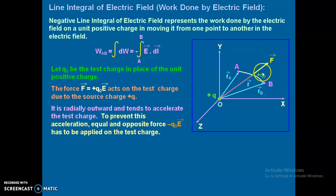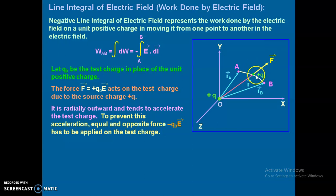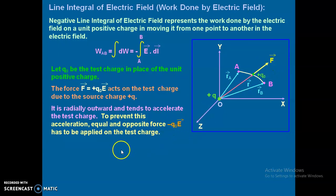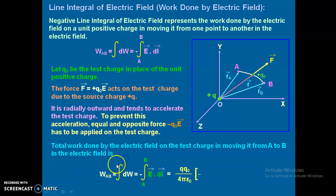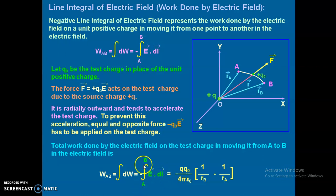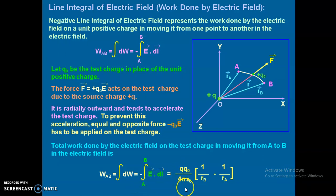The force will accelerate the test charge outward. To prevent this acceleration, an equal and opposite force minus q0 E has to be applied on the test charge. That is why the minus sign appears. The total work done W_AB equals the integration of dw, which equals minus the integration of vector E dot dl from A to B. After integrating with the value of E, we obtain W_AB equals q q0 upon 4 pi epsilon naught, times the bracket 1 upon r_B minus 1 upon r_A.